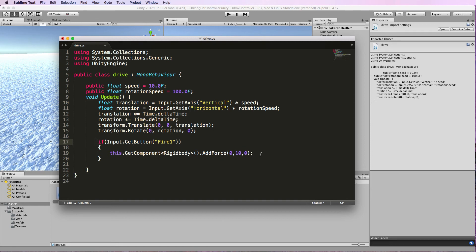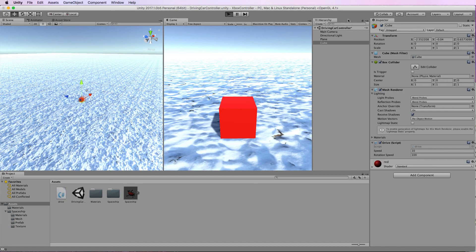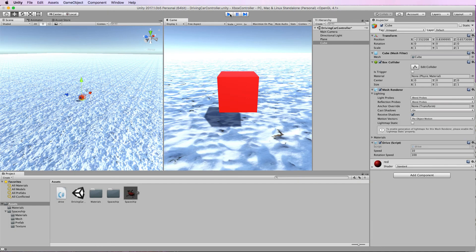If we save that and just go back into Unity and press play, when we hold down the left mouse button it will add an upward force to the cube.